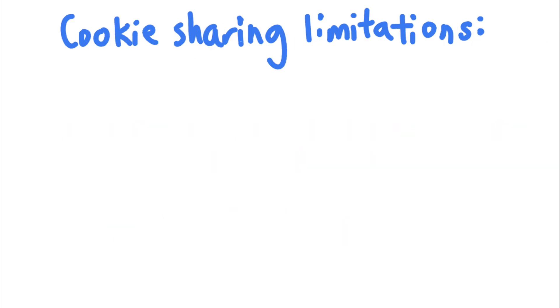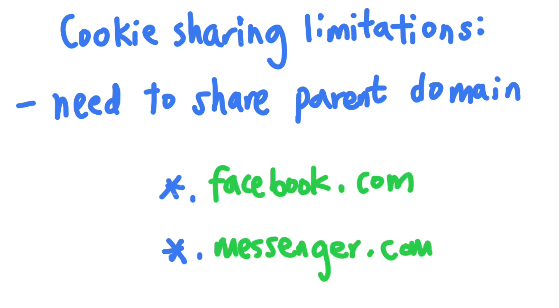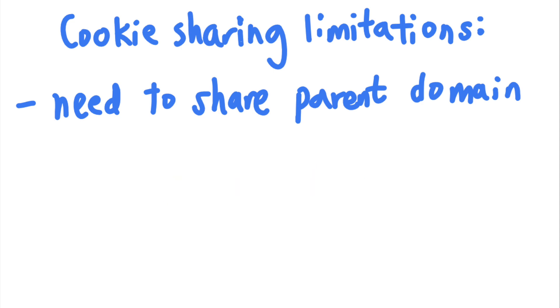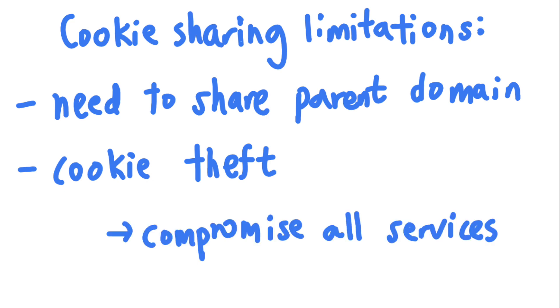But this approach also comes with its limitations. For starters, shared session SSO cannot be used to implement SSO across services that do not share a parent domain. You cannot use shared session SSO to share authentication information across facebook.com and messenger.com, for example. Another limitation of shared session SSO is the safety of cookies. If attackers can steal the shared cookie by compromising a single subdomain, all of the SSO sites that share the same cookie would become compromised.